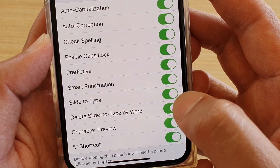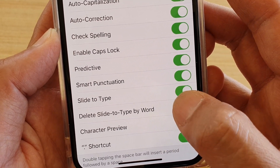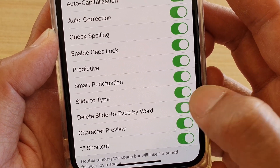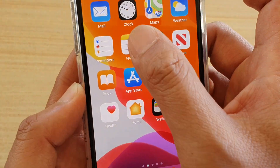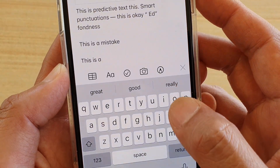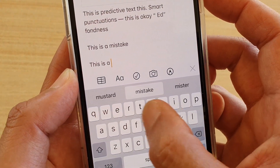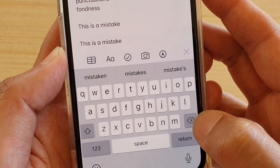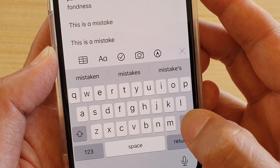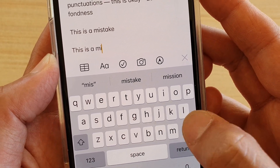Now if I turn off 'Delete Slide to Type by Word' and start typing again, when I tap the backspace key, it will delete just one character at a time instead of the whole word.